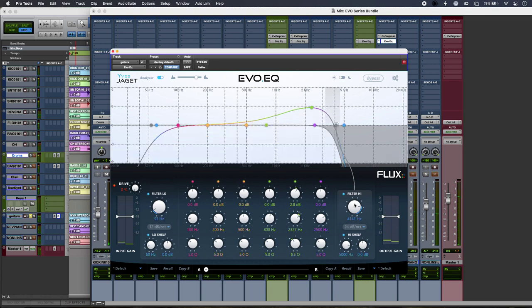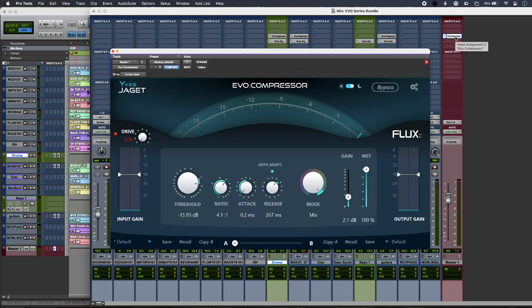And then finally, on bus duties, I have the Evo compressor across my entire mix.